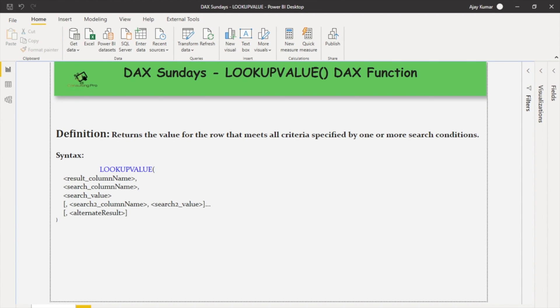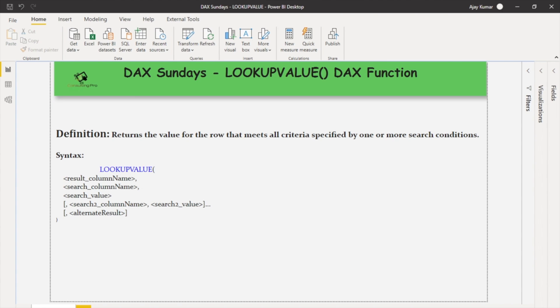Hello everyone, welcome to BI Consulting Pro. Today is Sunday and every Sunday we come with a new DAX function with its explanation and use case. So today we are going to talk about the LOOKUPVALUE function.